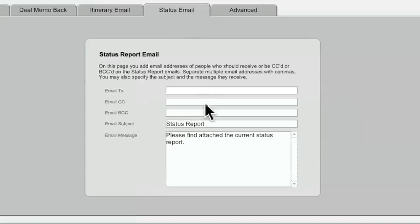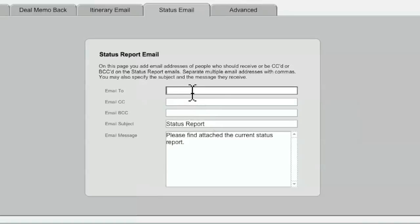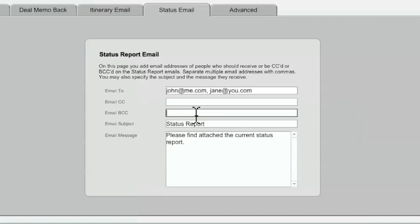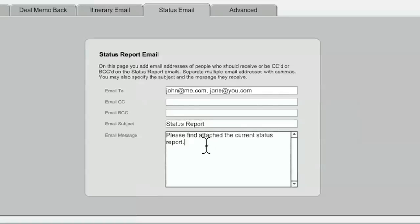The Status Email tab operates much the same as the Itinerary email, but of course it is for the status reports that you're going to publish from the Shoot Day tab. And here you get a To field, so we'll enter the email addresses of the people who would always like to receive the status report. And any CC or blind CC addresses would, of course, go right here. And, of course, you can also change the subject or the default message that accompanies the status report as well.